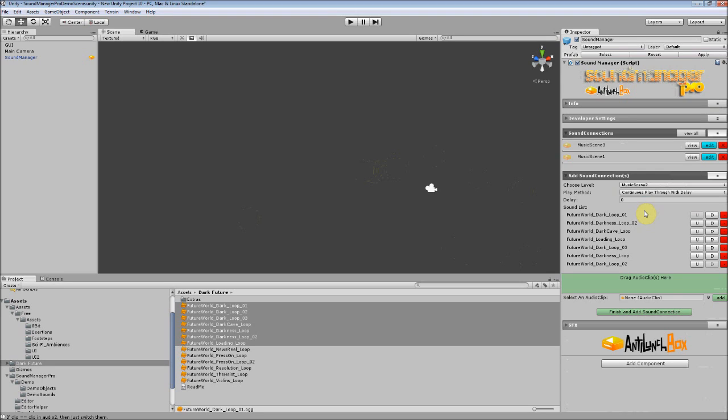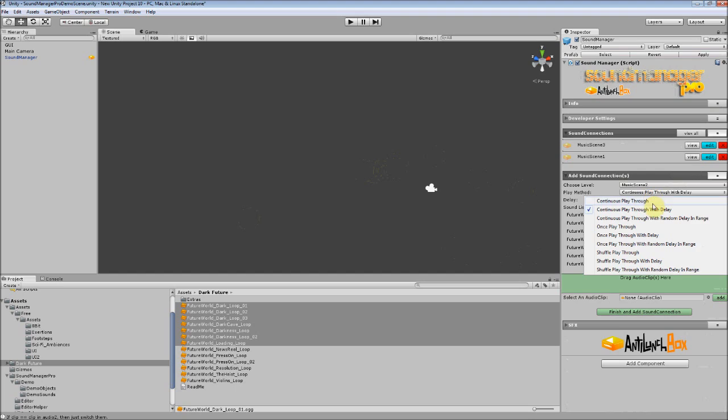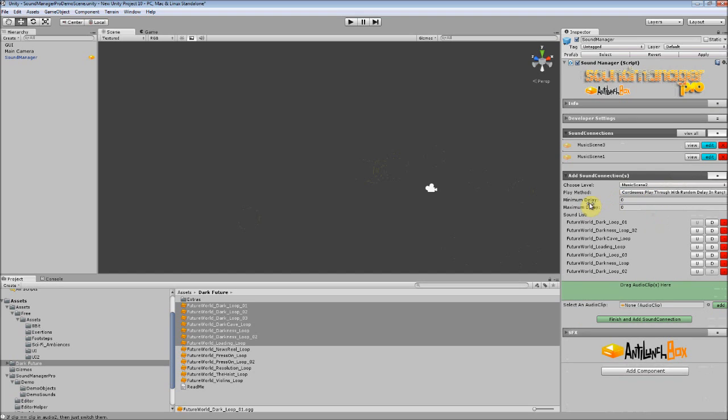It doesn't include the crossfade time. This is more meant for scenes that need to have a variable amount of silence in between them. So as you'd imagine, Random Delay in Range is a random delay in between a minimum and maximum amount.